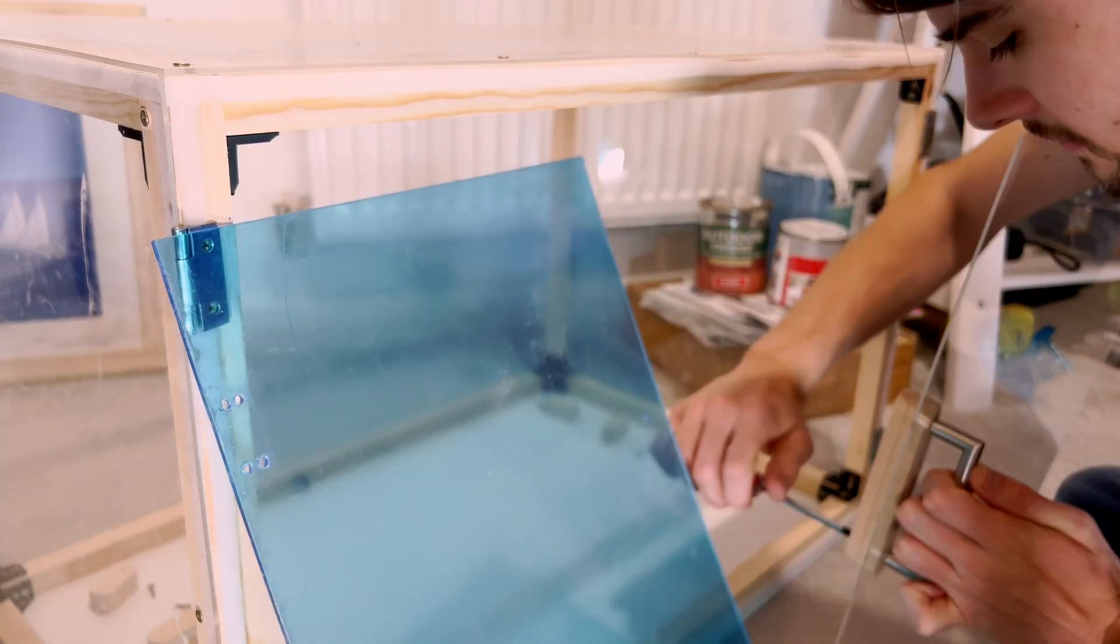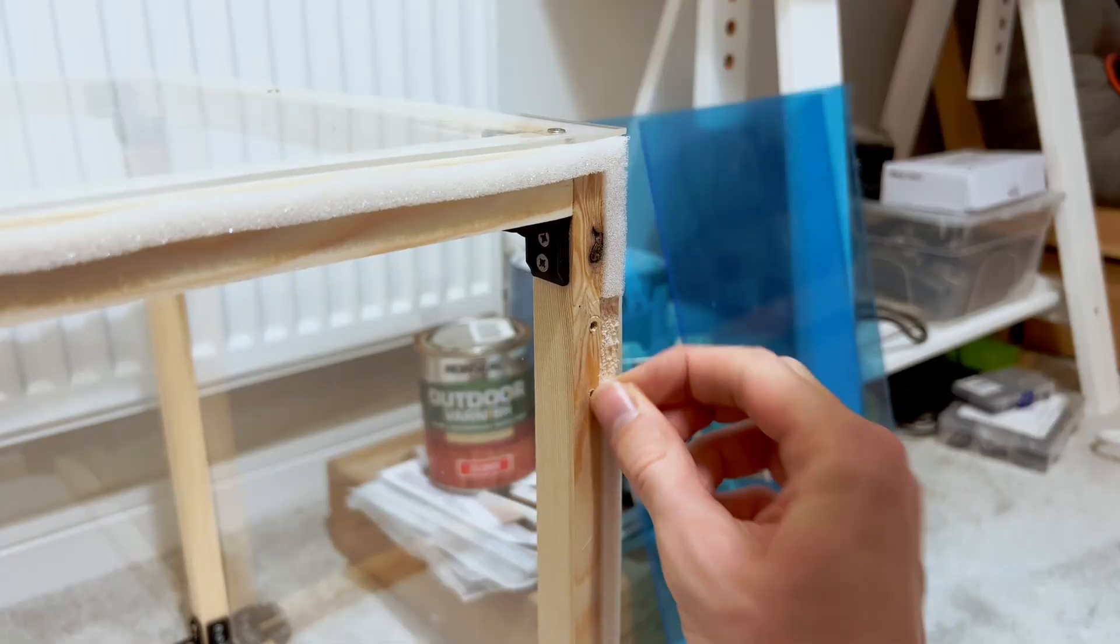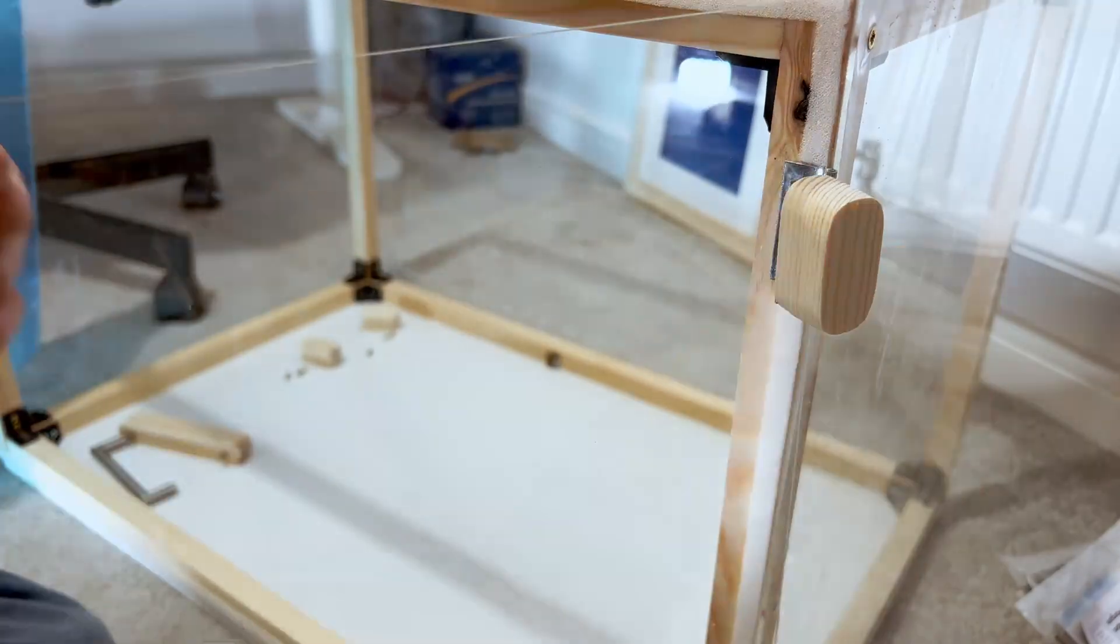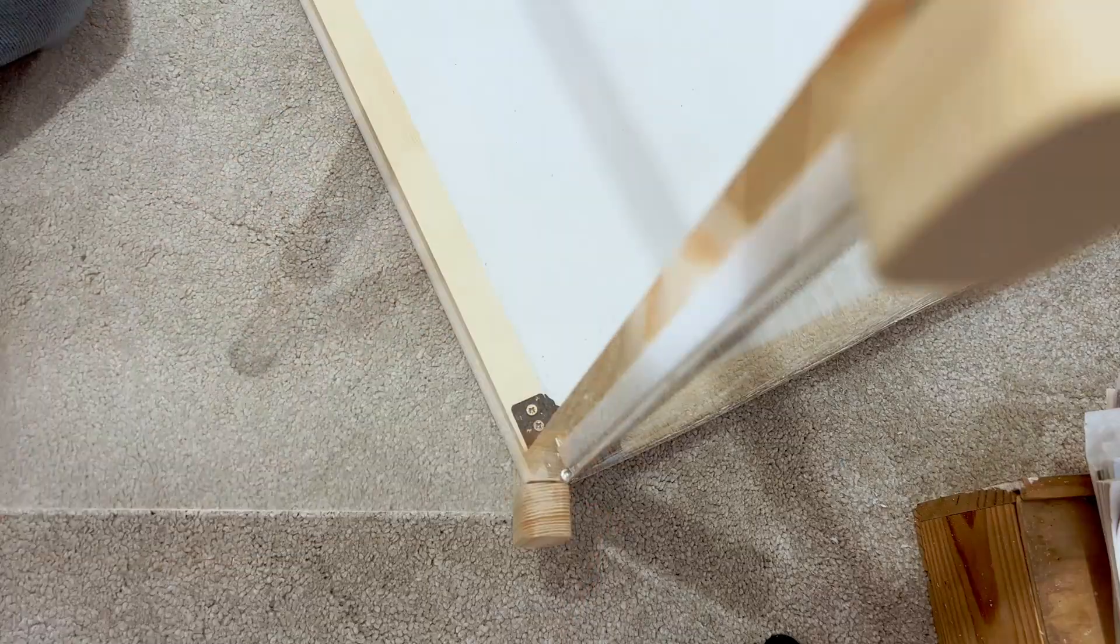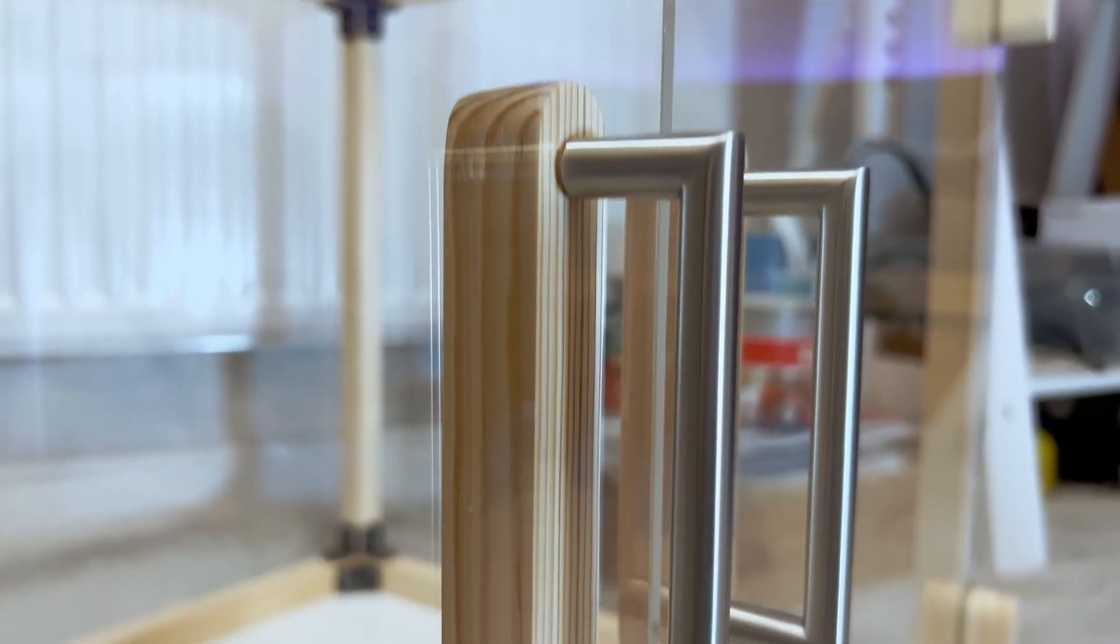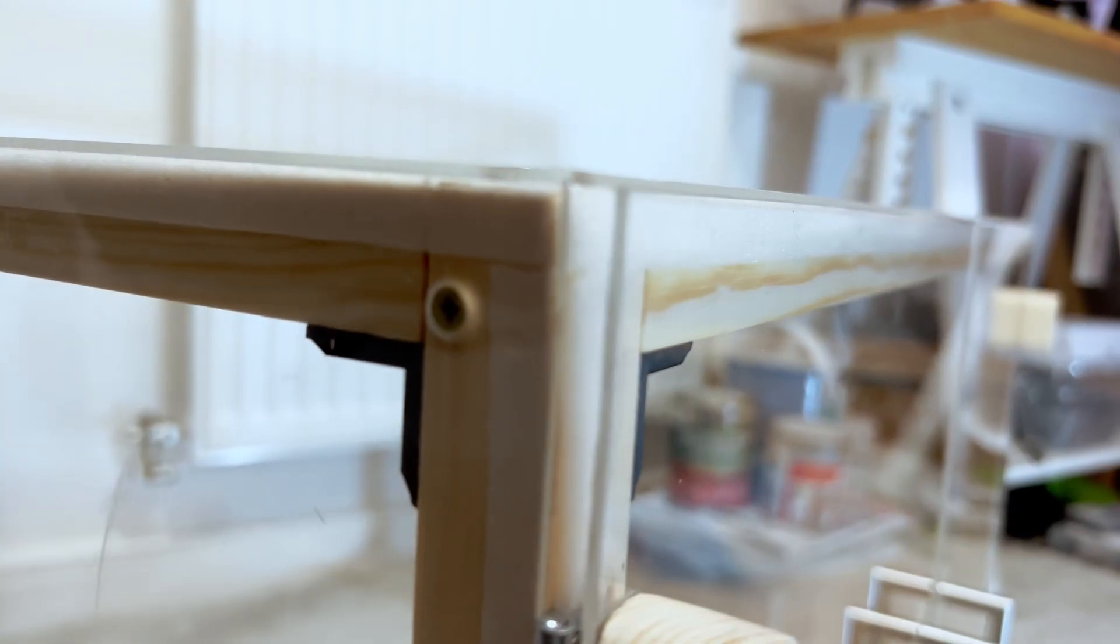The door hinges were next. These were butt hinges, I believe, and screwed into these small blocks that I made. I messed up the drilling of the holes for them though, so I had to redo that for the doors to sit nicely.